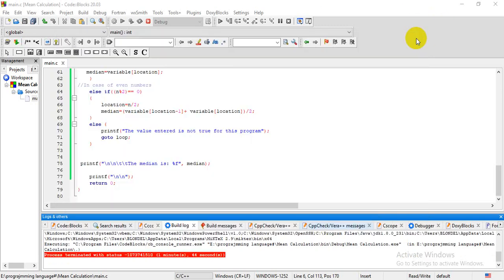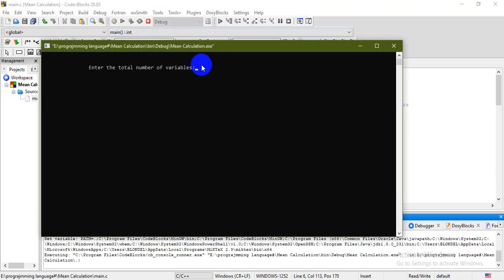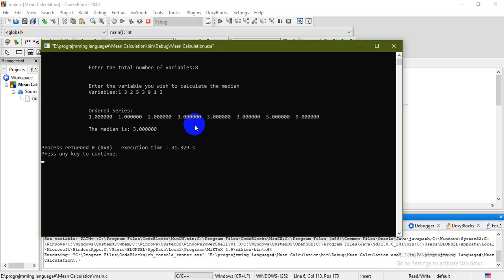Now we continue with when the total number of variables is an even number. We compile and run where the total number is even — say eight. We enter the values: 1, 3, 2, 5, 3, 2, 3. These are eight values. The ordered series is shown, and we see the median is 2.0. The median is located in between both middle values, and when calculating it gives the middle value.